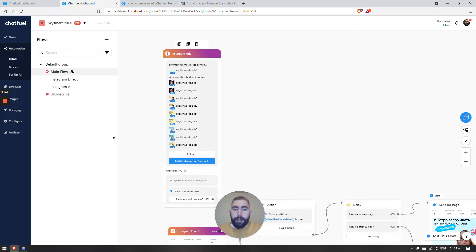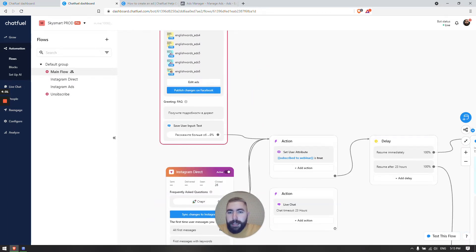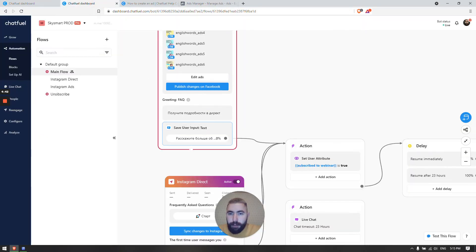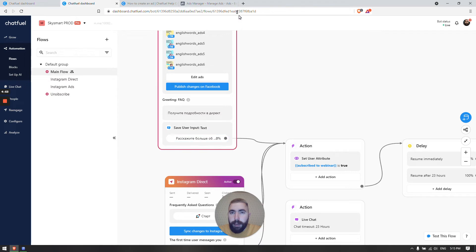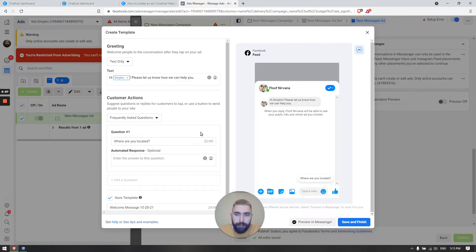Let me show you an existing campaign. This is an Instagram campaign but it works for Facebook the same way. As you can see there's one question and one response. The text should be the same here and here, and the number of questions should be the same as well. So if I have one question and one response here, I'm going to have one question and one response here too. Same text, same number of options.